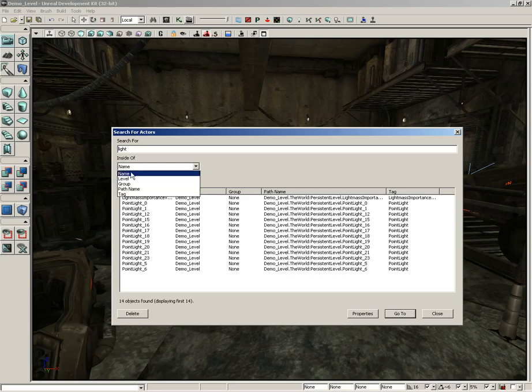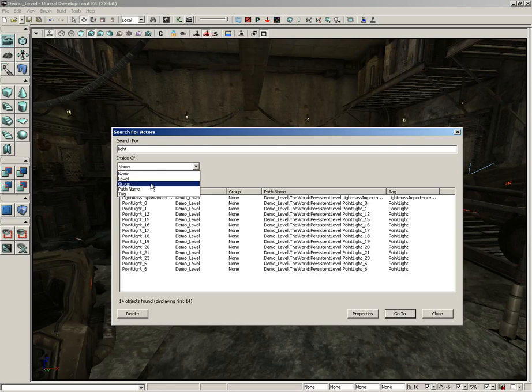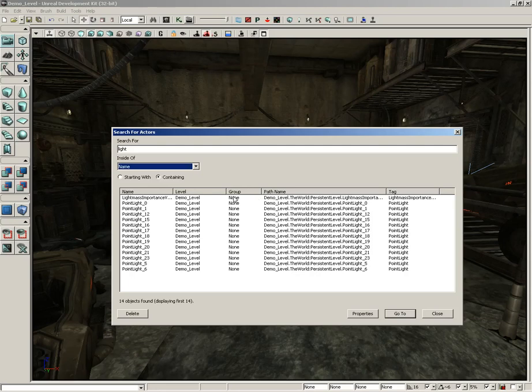Now we don't have to just search for name. If we grab the drop-down here, we can search the level, any group, its path name, its tag, and you can see all of that information broken down here inside the list of results.